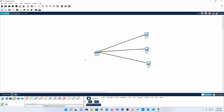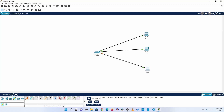Remember, this is only the basic configuration — there is a lot more you can do with a Cisco switch. If you want to learn all of this, please comment on this video so I know you're interested in networking or CCNA, and I will make a full course on this networking topic.